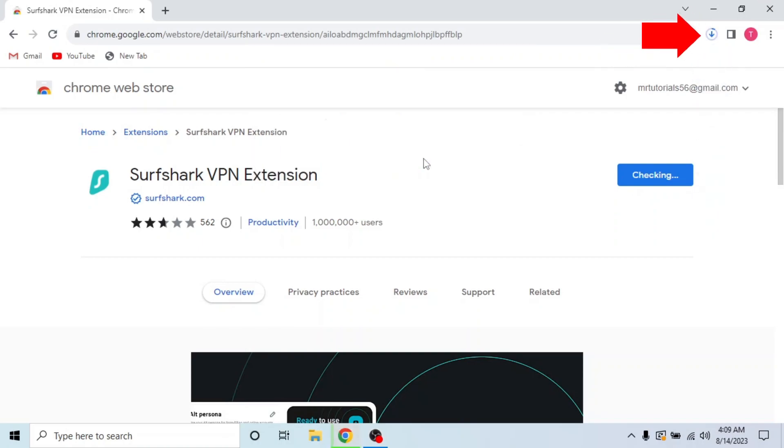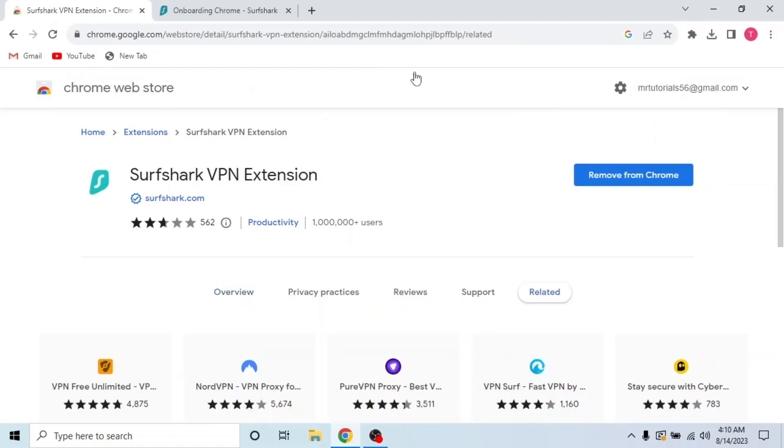You can check from this download icon on the top right corner. The extension is downloaded and now you can remove the extension from this option if you want to.